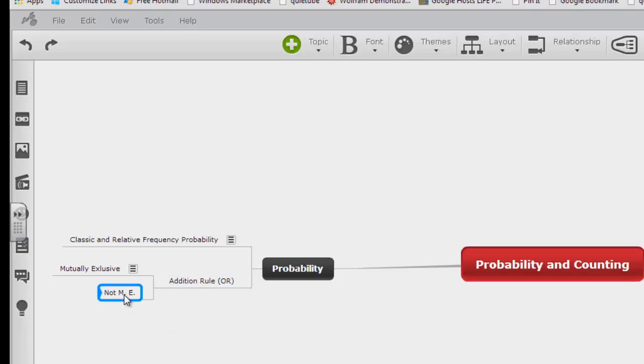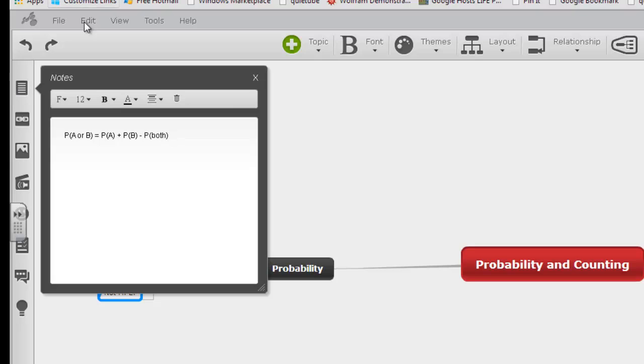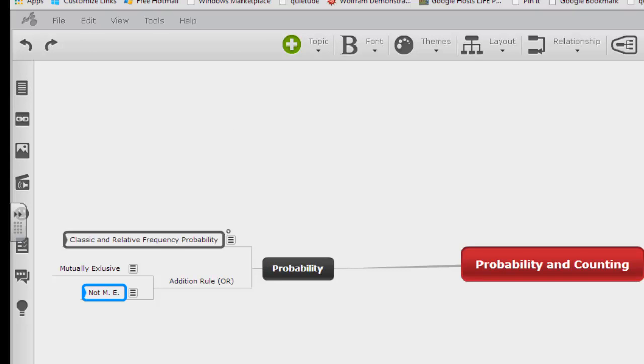If it's not mutually exclusive, then we have to say the probability of A or B equals the probability of A plus the probability of B minus the probability of both, alright?